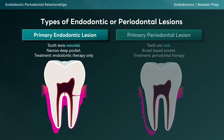In primary endo lesions, the tooth will test non-vital, and the inflammatory processes will lead to a periodontal lesion. Looking at this depiction, the inflammatory process may be localized at the apex, but it may also occur along the lateral aspects of the root or in the furcation. If the lesion is left untreated, it will form a sinus tract along the PDL space, appearing as a narrow deep pocket. Treatment is root canal therapy, because fixing the primary endodontic lesion allows the secondary periodontal lesion to heal on its own.